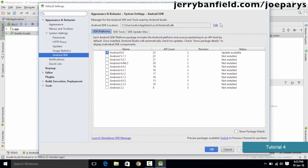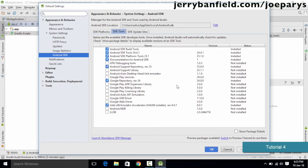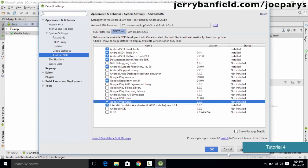Once the SDK Manager is open, go to SDK Tools and it will display a lot of packages that are installed and not installed. We only need to install the one we require. The package we need is the Intel x86 Emulator Accelerator, also called the HAXM Installer. If this is checked in your SDK Tools, you have successfully installed it. If it is unchecked, simply check it and click OK to download it.